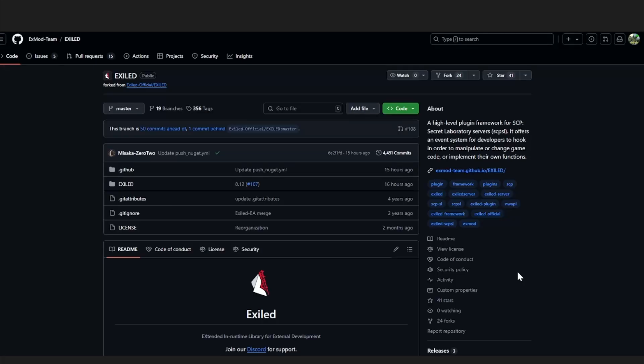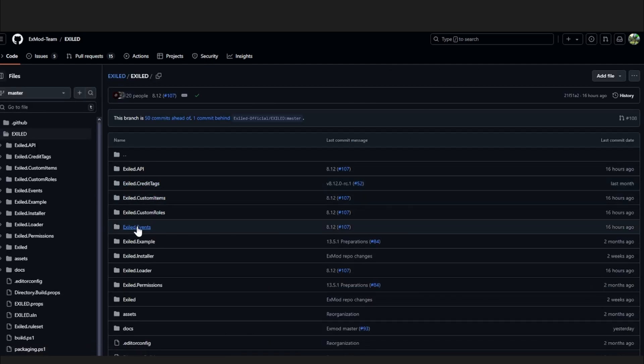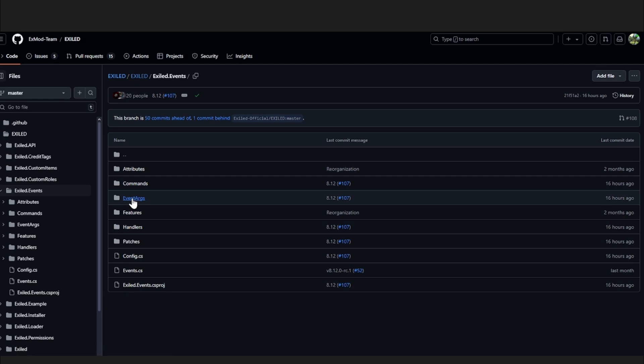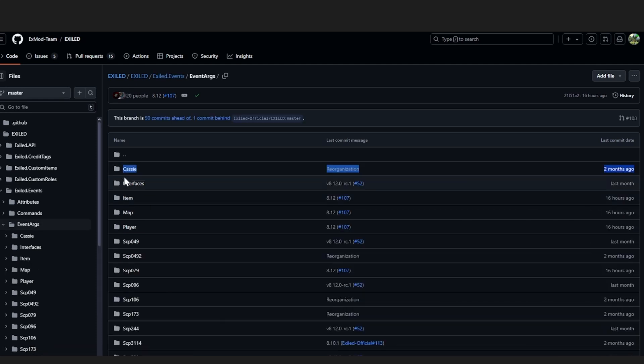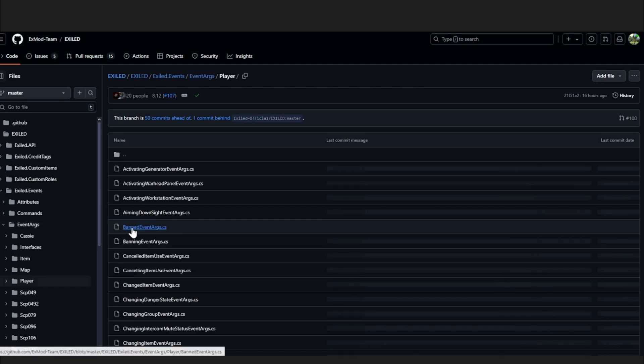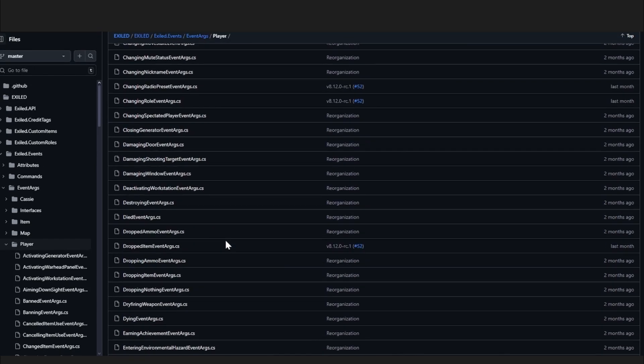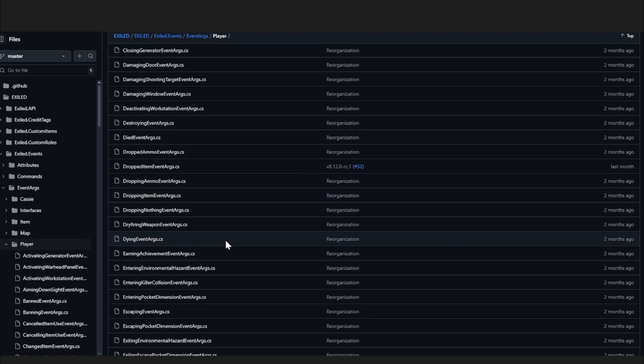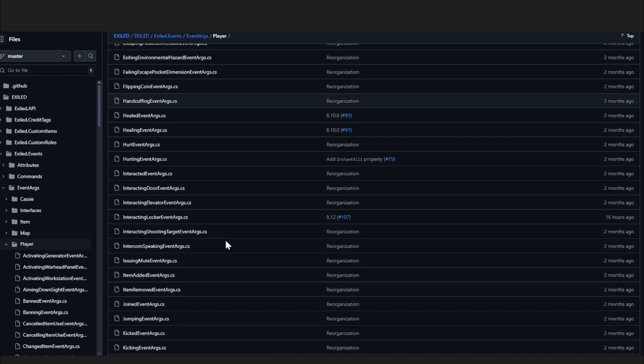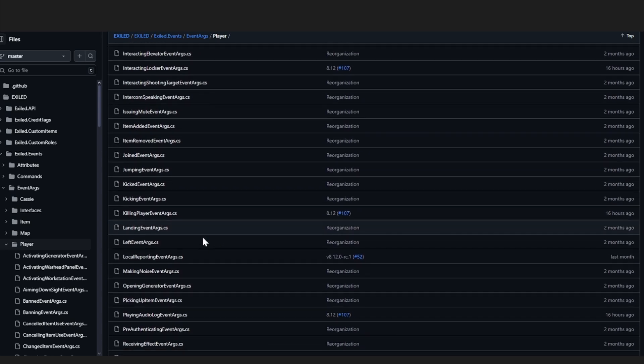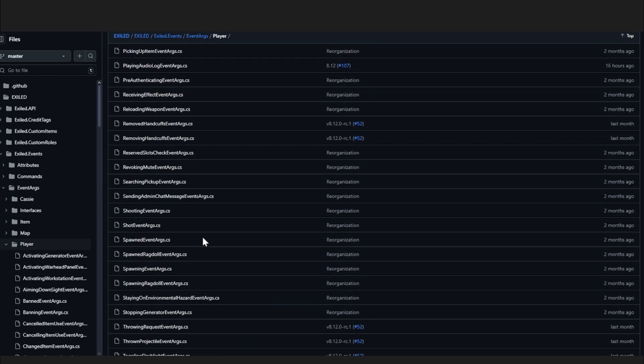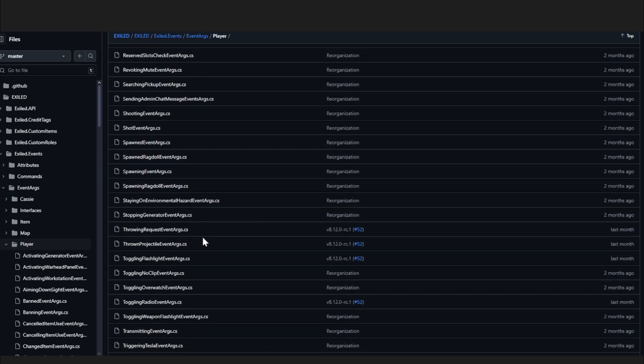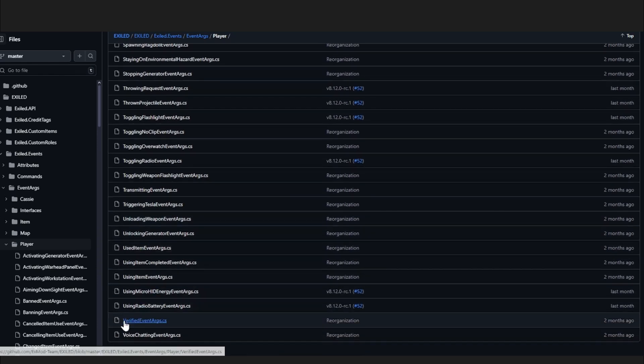All available events can be found on the GitHub page in exiled, Exiled events, event args, and here we have the list. Next, I want to make a welcome message that is in player. And the event I want to use is here: verified event args.